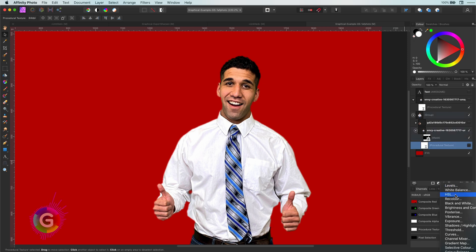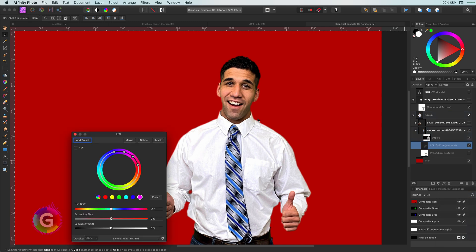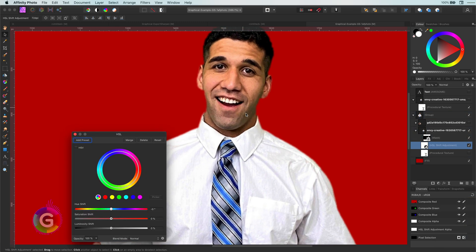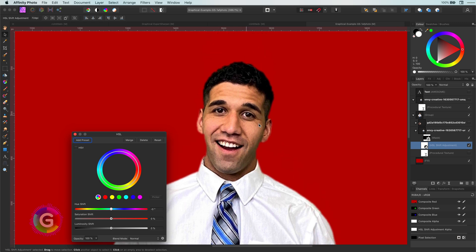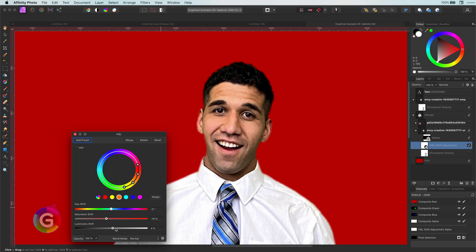I will be using an HSL adjustment but feel free to use any other method to correct the colors. So, the first HSL would be on the skin as it feels a bit yellowish and greenish. With the picker I select the skin area which has the most green spill and adjust the sliders until I get a value I am happy with. Usually, you have to lower the saturation a bit and move the hue a bit to the right.